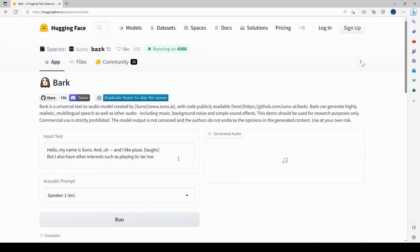This is an overview of the Bark AI text-to-speech. There are two ways to use it: one is through the Hugging Face site, and the other is through the Colab. I'm going to start with Hugging Face.